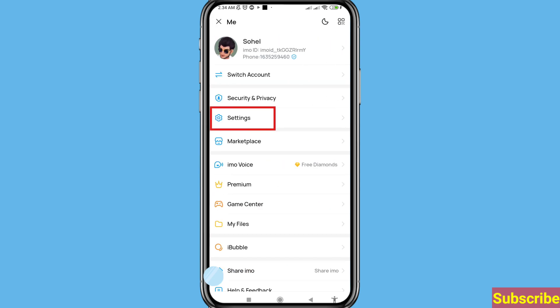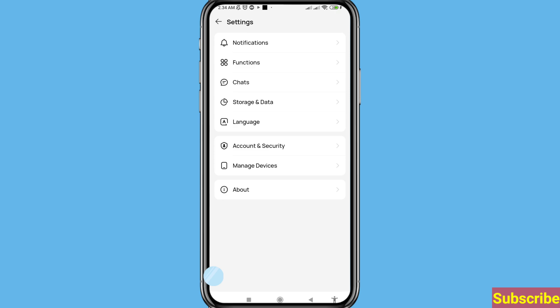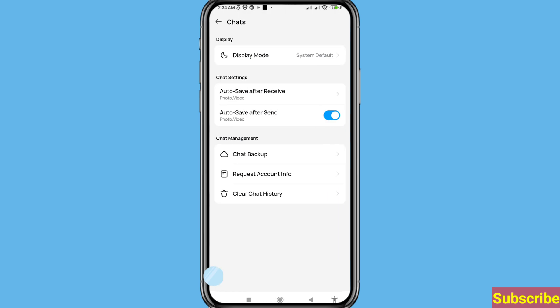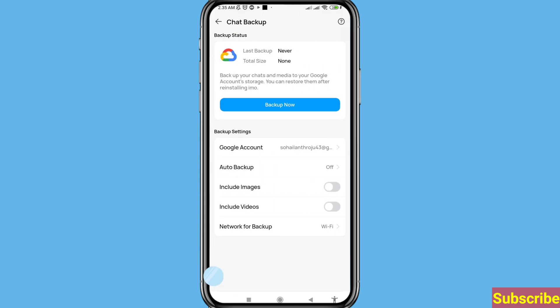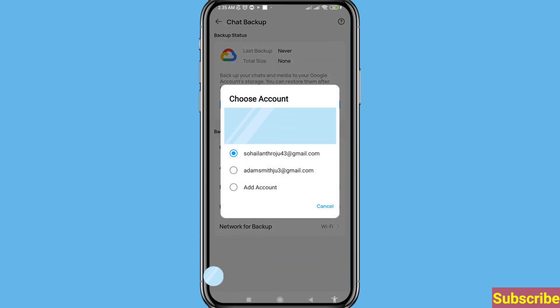From there, choose and open Settings. You can see 'Chats' — choose and open it. Then open 'Chat Backup'.